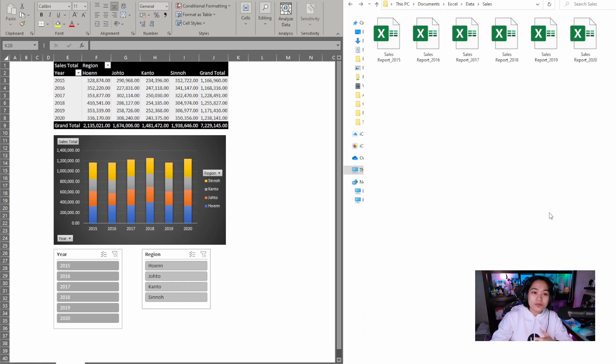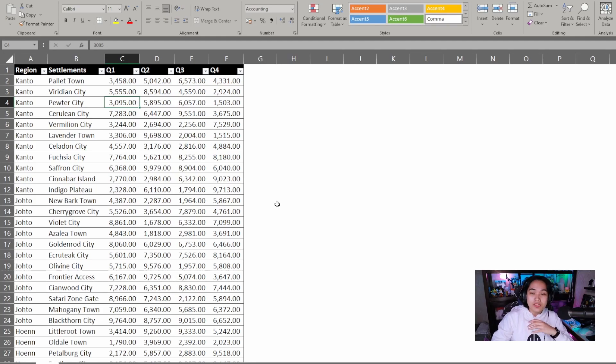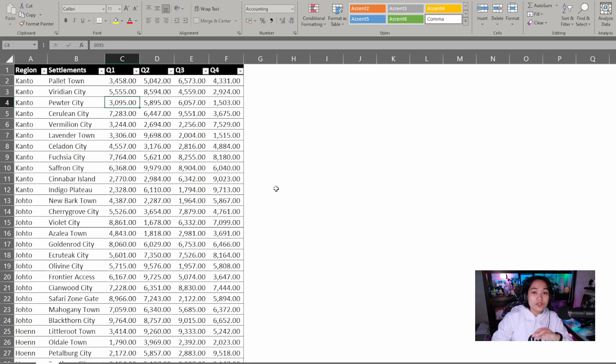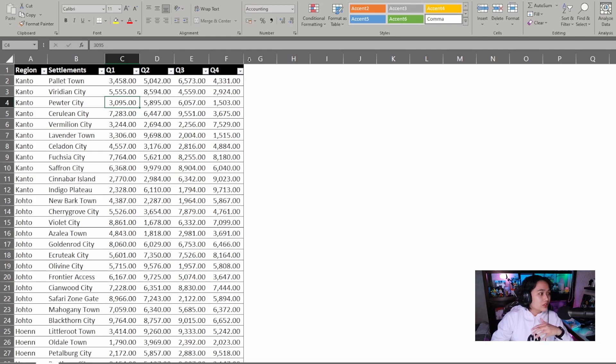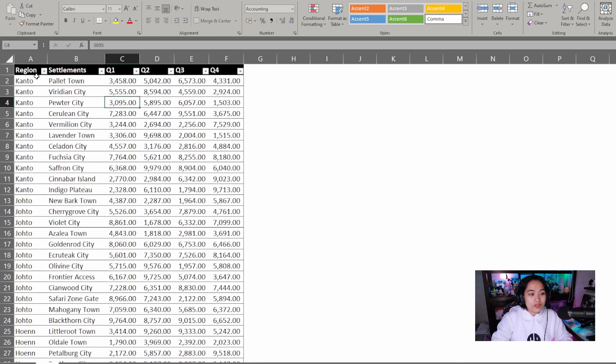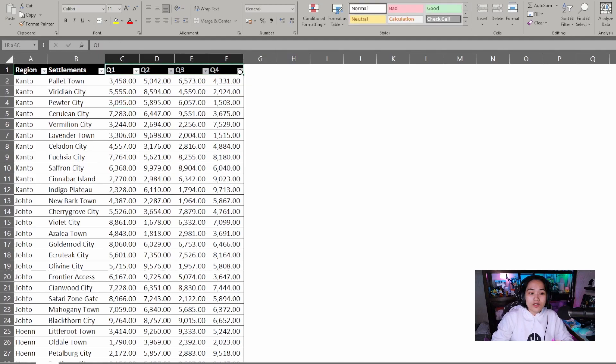First, let's start with our raw data. Now, if you want access to the files that I've used to be able to practice in this video, there's a link in the description box of our Google Drive where I'll put the files. So, I've pulled up here a sample data. We have columns: region, settlements, and then quarters.